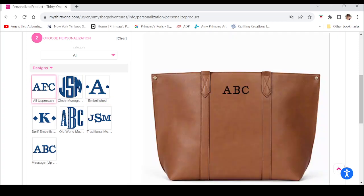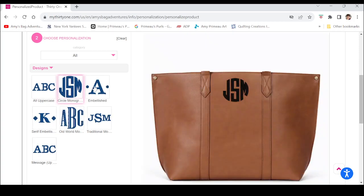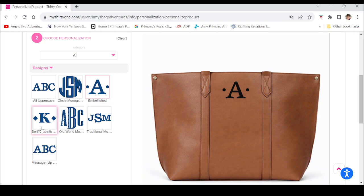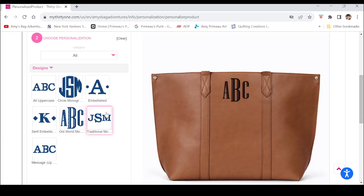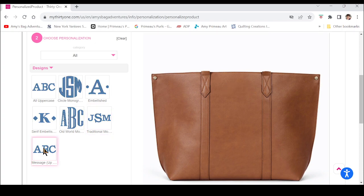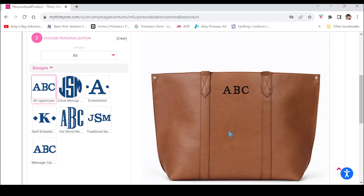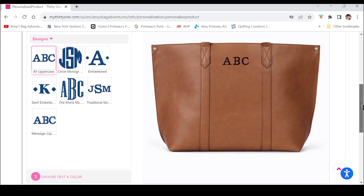This all-uppercase style is great if you want to do your initials, but maybe not in a traditional monogram format. If you have a three-letter name like I do, you could do your three letters. There's the circle monogram, the embellished, the serif embellished, the old world monogram, the traditional monogram, and the message — but with the message you can only have up to three letters. Message and uppercase are basically the same on this bag.